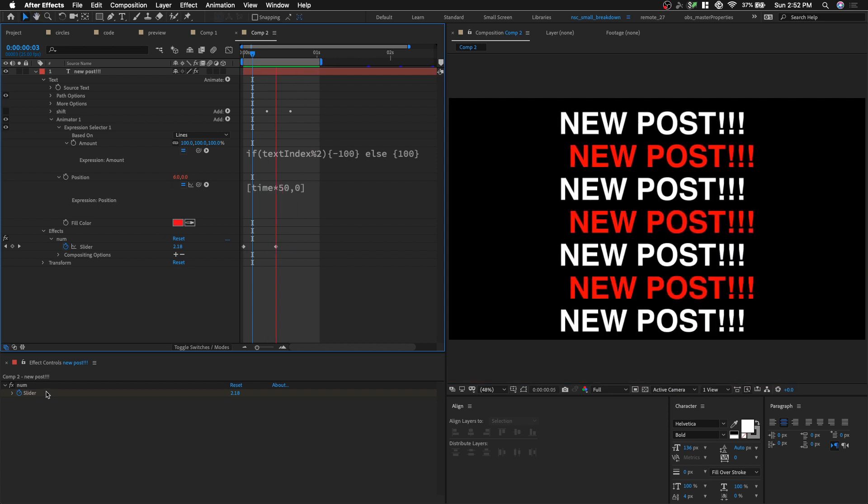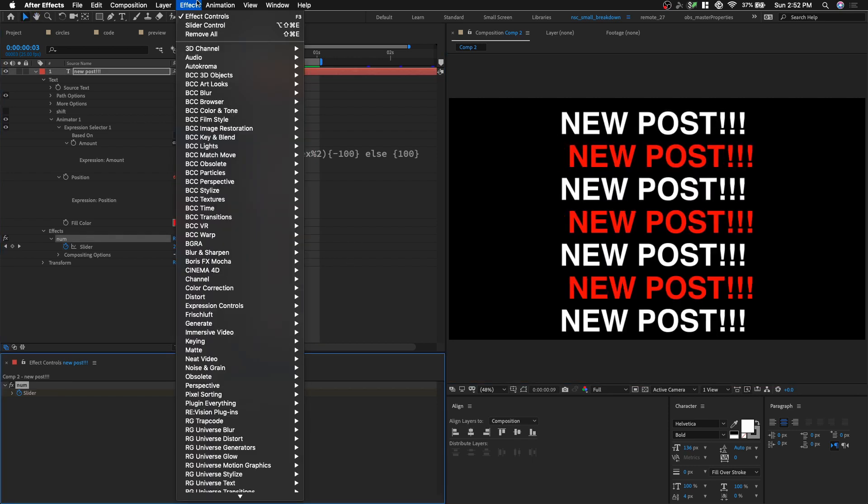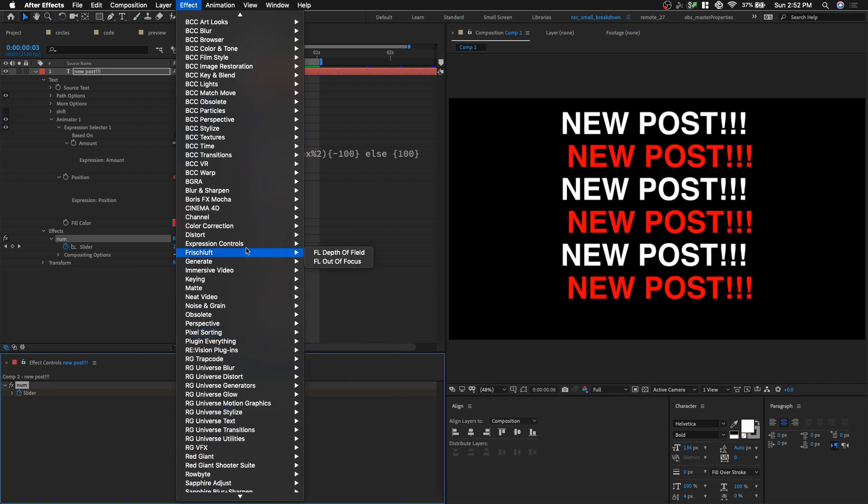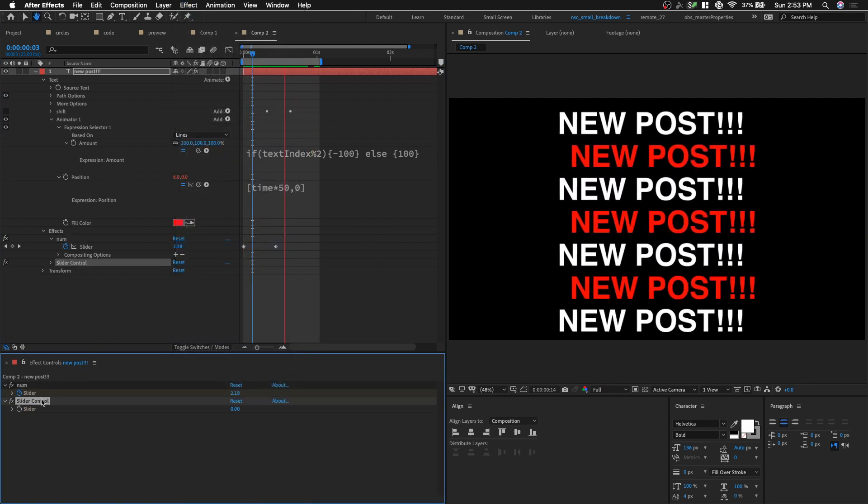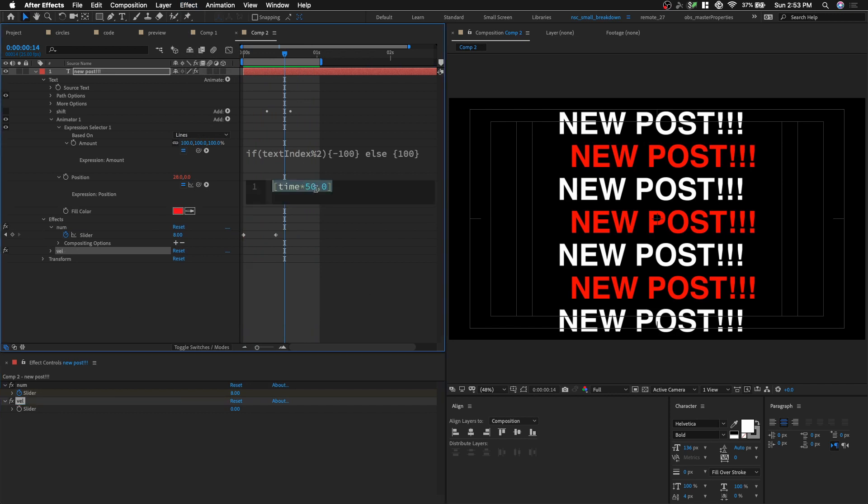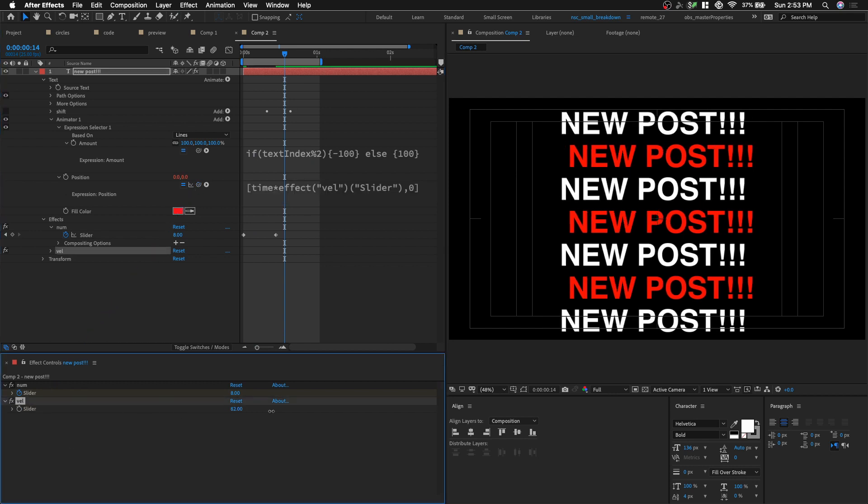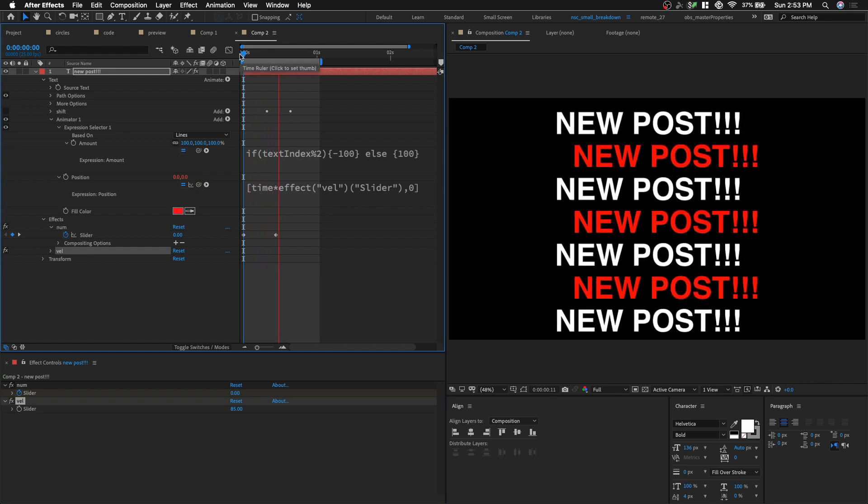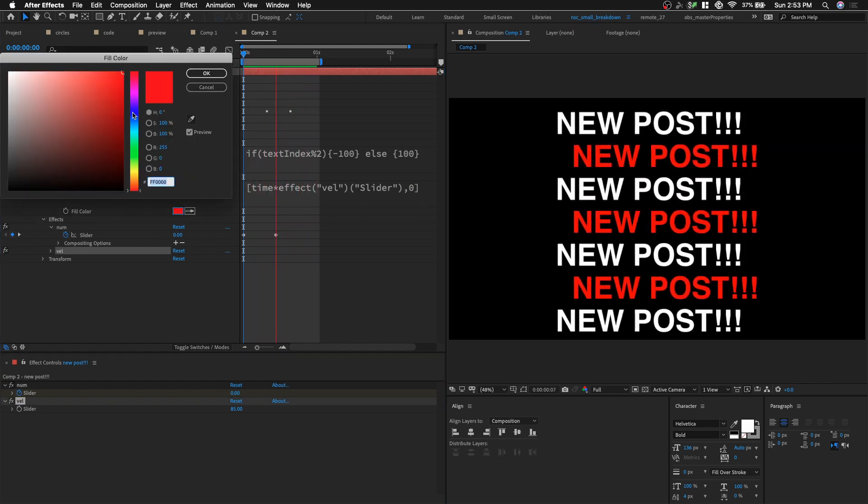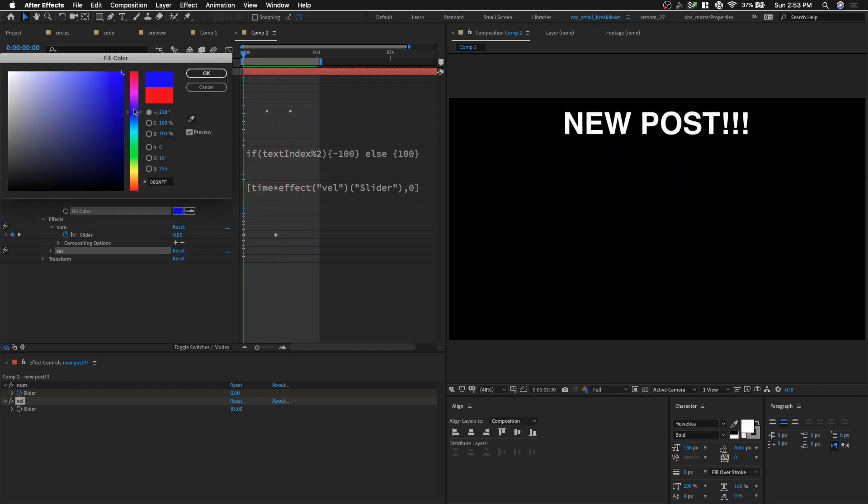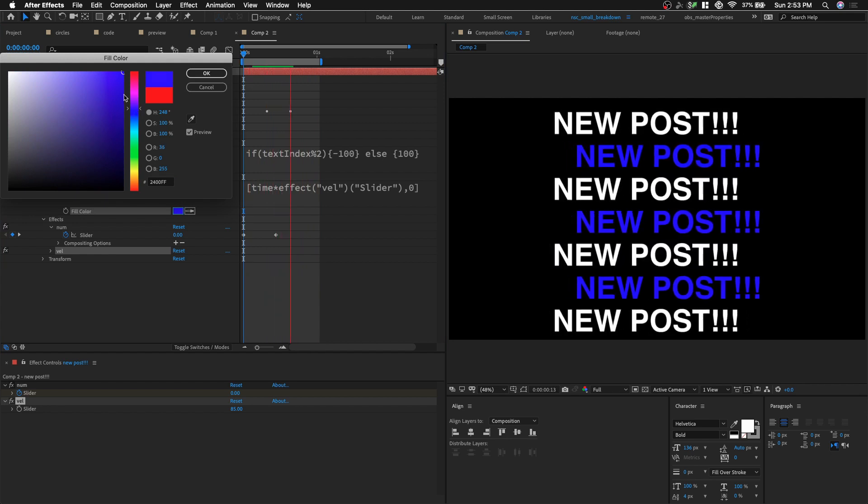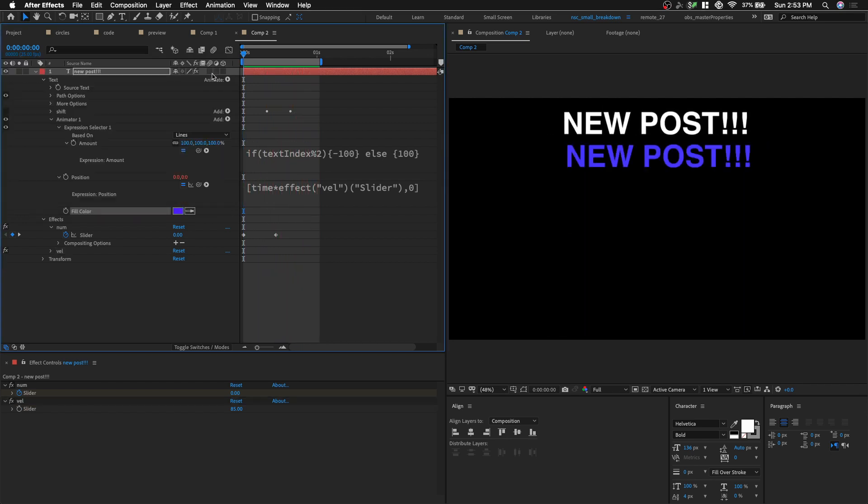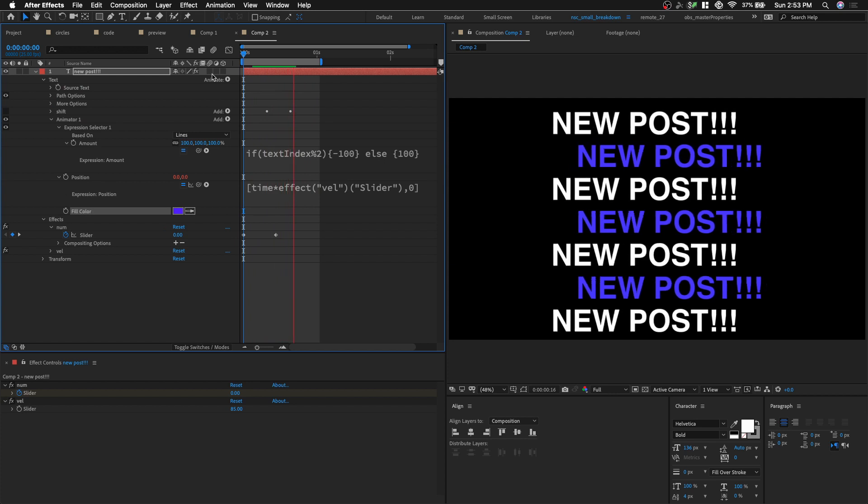And then we can create another slider. So let's go to expression control. We're gonna create another slider control. Let's rename it as the vel for velocity. And instead of 50, let's pick whip it to the slider value. So we can always control how fast or how slow our drift are. Let's change this color red to like a blue or something purplish. Something like that. Okay. Very nice.